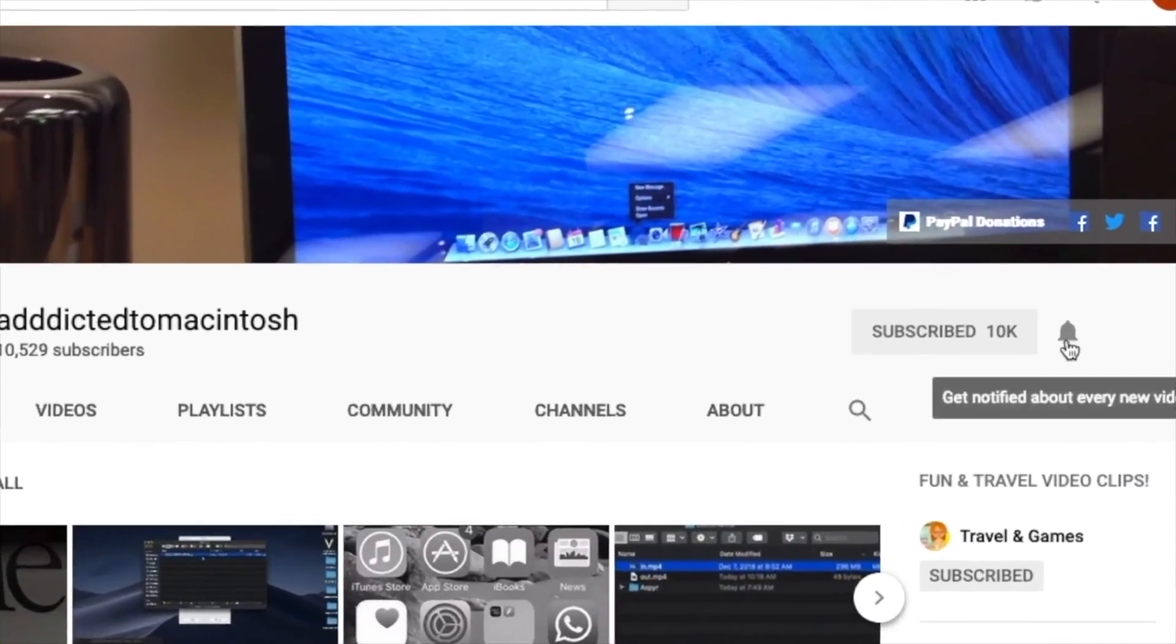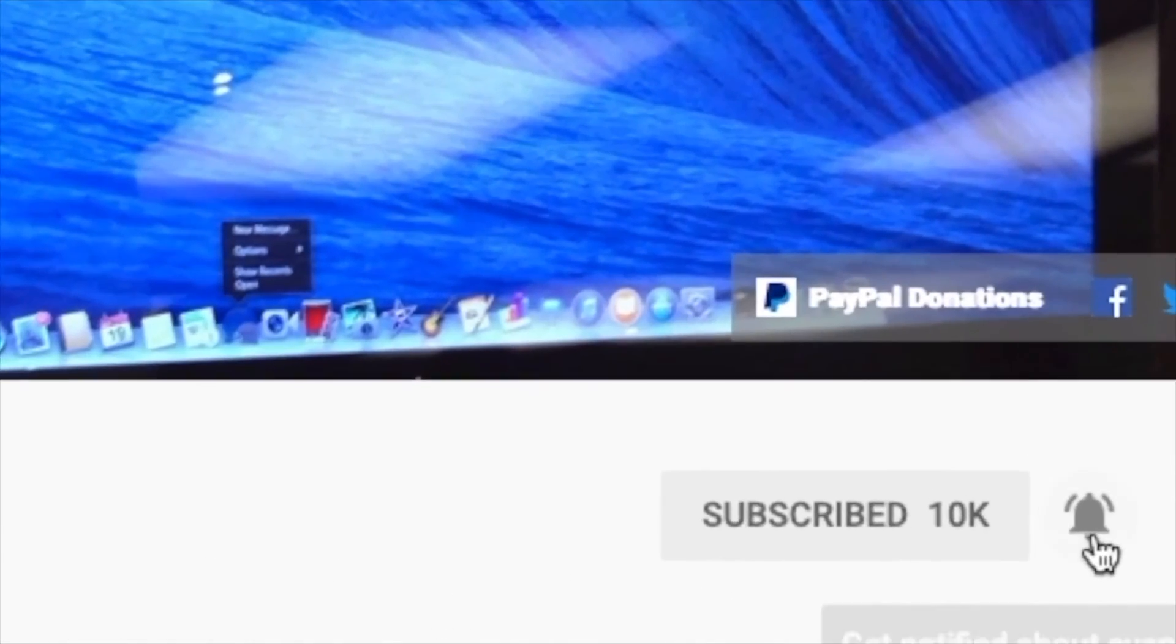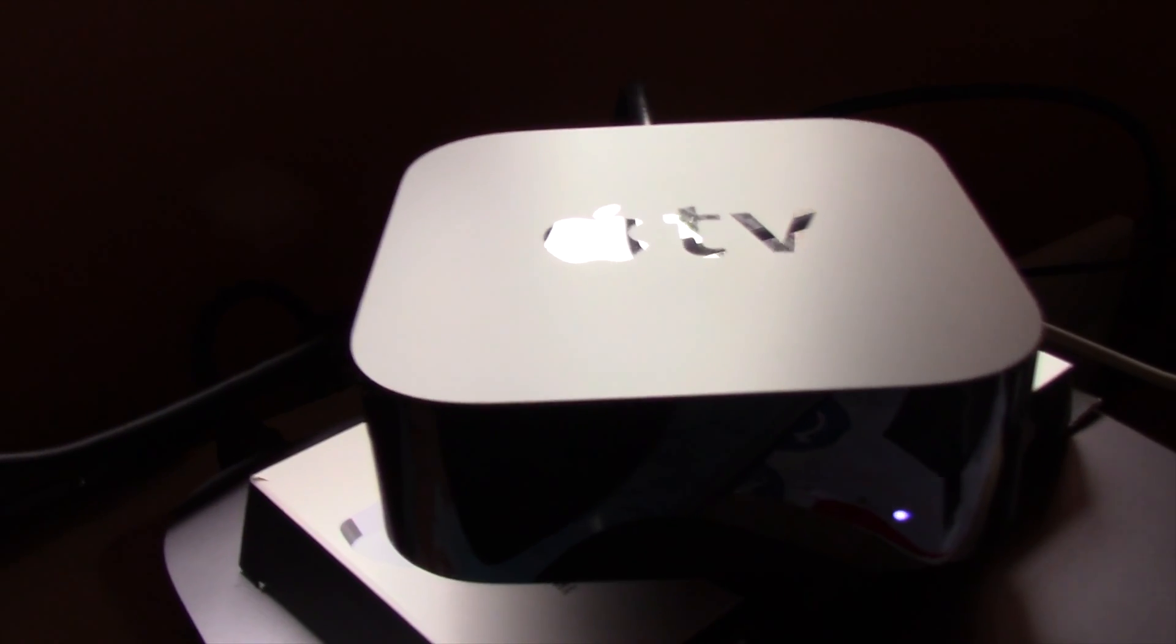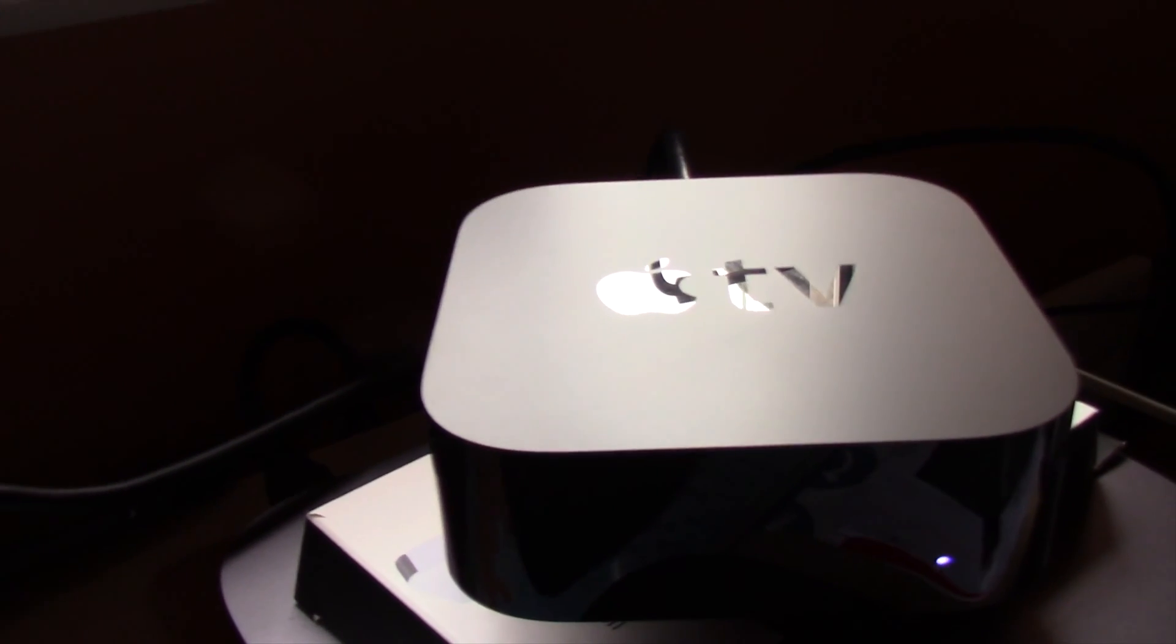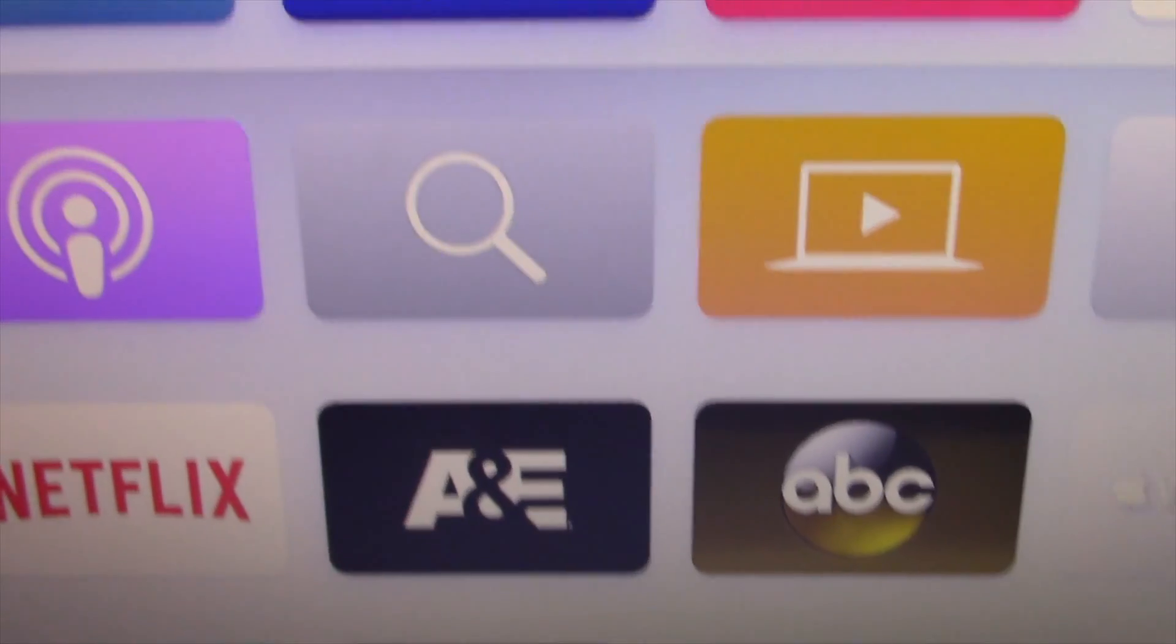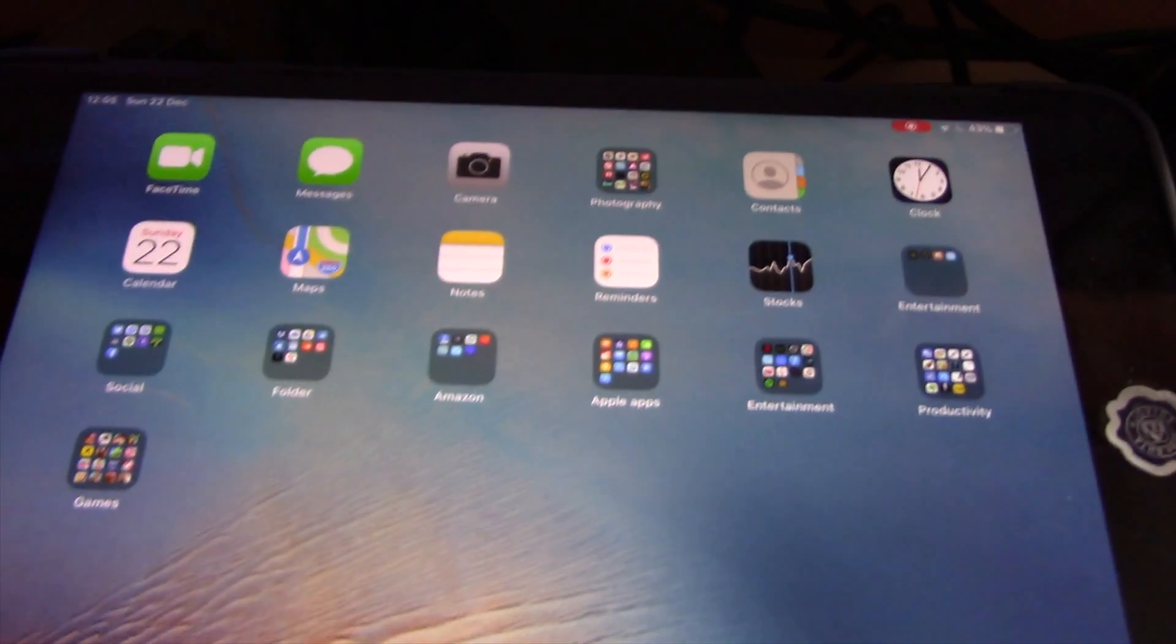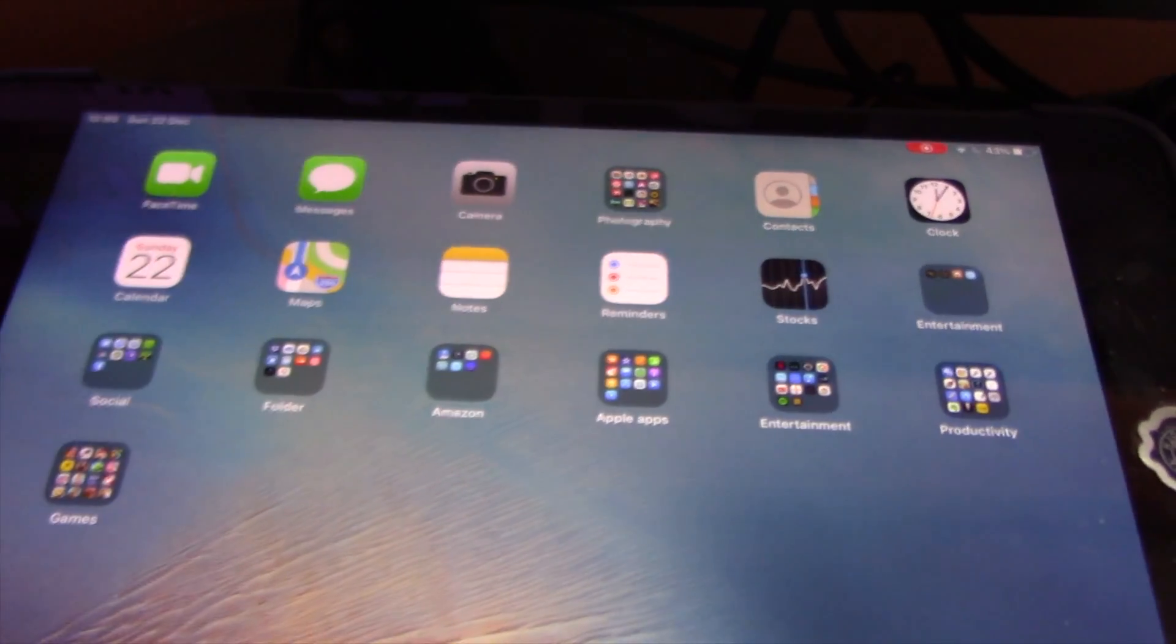Subscribe and stay informed. Addicted to Macintosh. Hi, I will show you how to mirror iPhone or iPad screen to Apple TV with AirPlay. First and most important, make sure that both devices are on the same network.